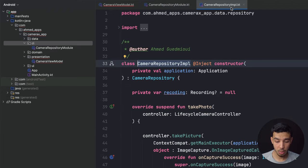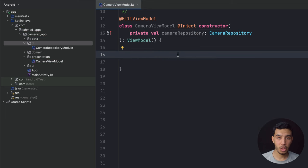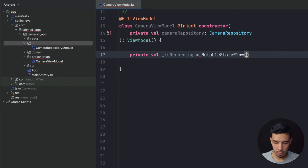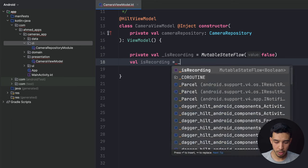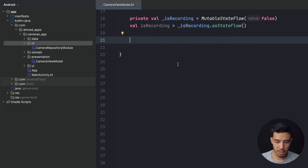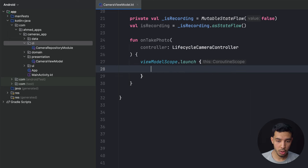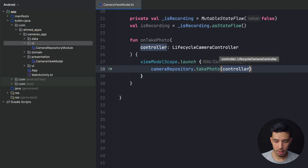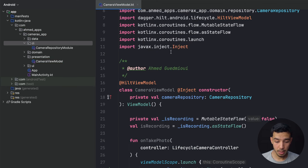In the ViewModel I inject the constructor with private val cameraRepository. I have one state: private val _isRecording as MutableStateFlow(false), and the public isRecording as _isRecording.asStateFlow(). I have two functions: onTakePhoto, taking a LifecycleCameraController, launches a viewModelScope coroutine calling cameraRepository.takePhoto(controller). I copy this for onRecordVideo calling cameraRepository.recordVideo(controller).